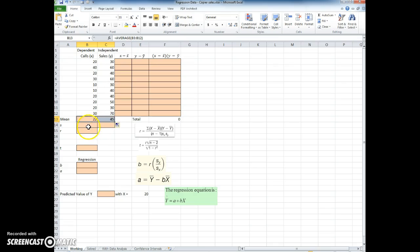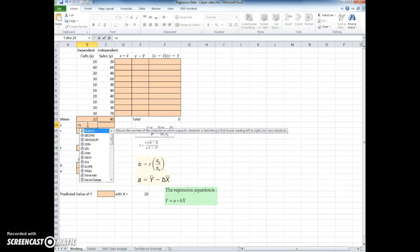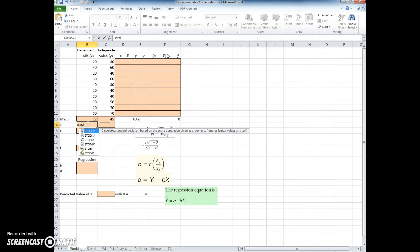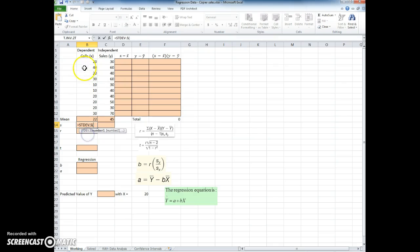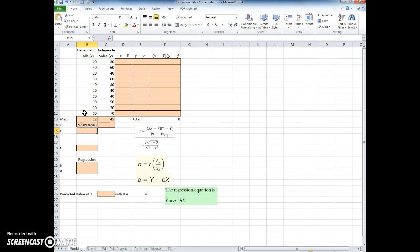The next thing we have to do is compute the standard deviation, and this is the standard deviation for the sample, so I'm going to use the STDEV.S function. Use the same values. Again, I'm going to copy that over.